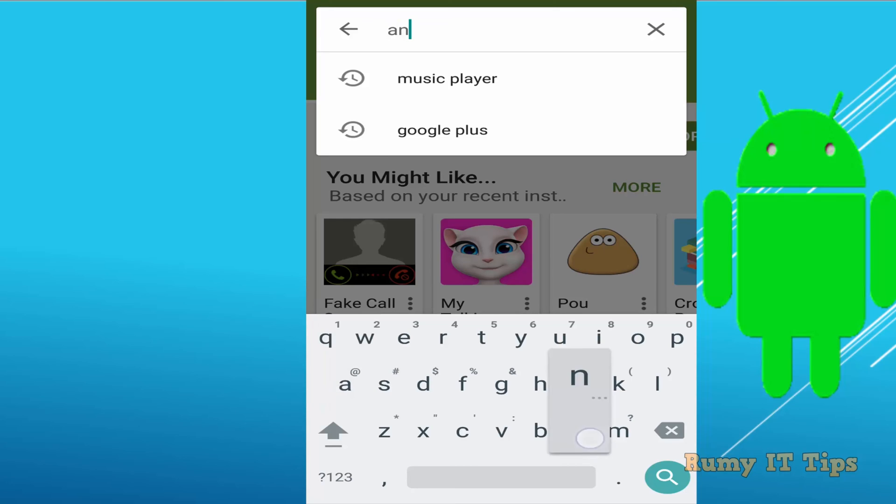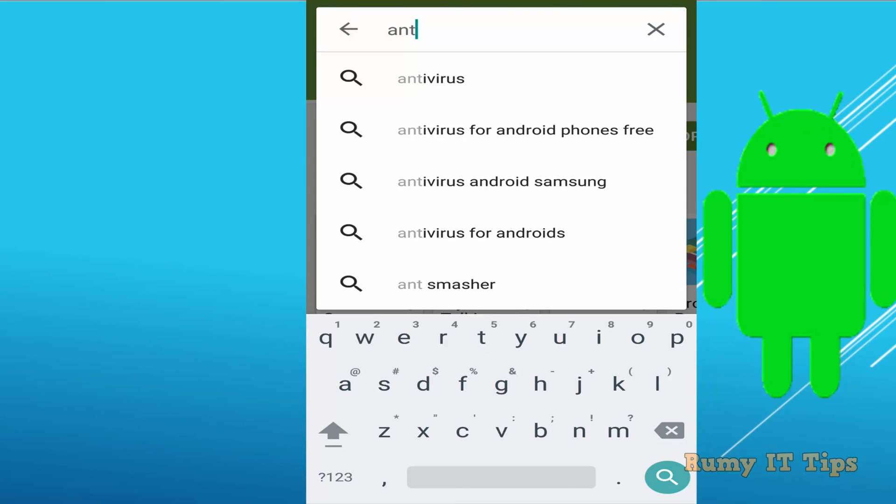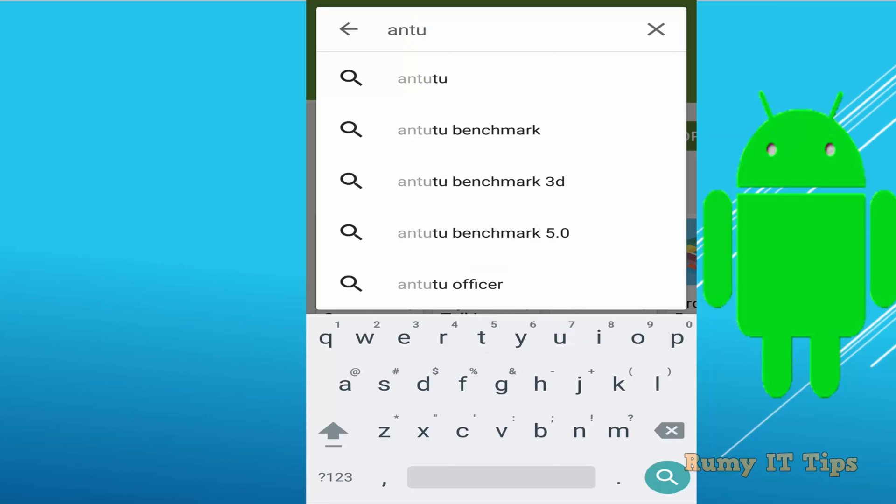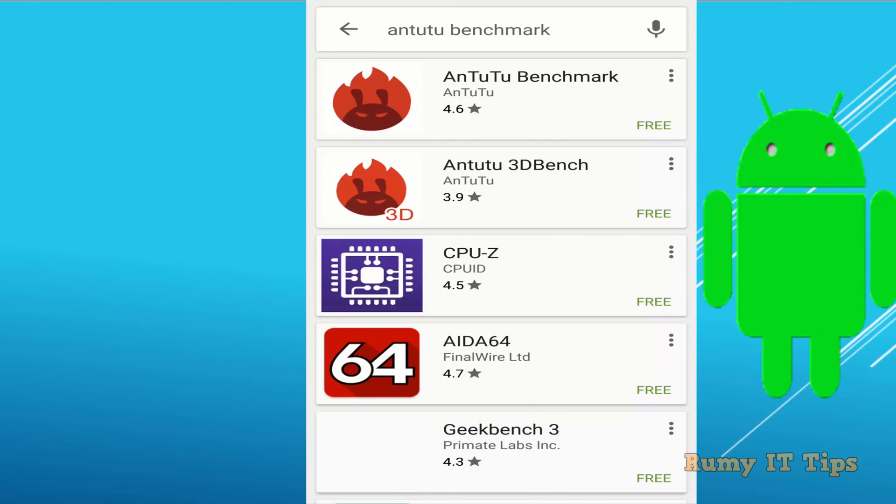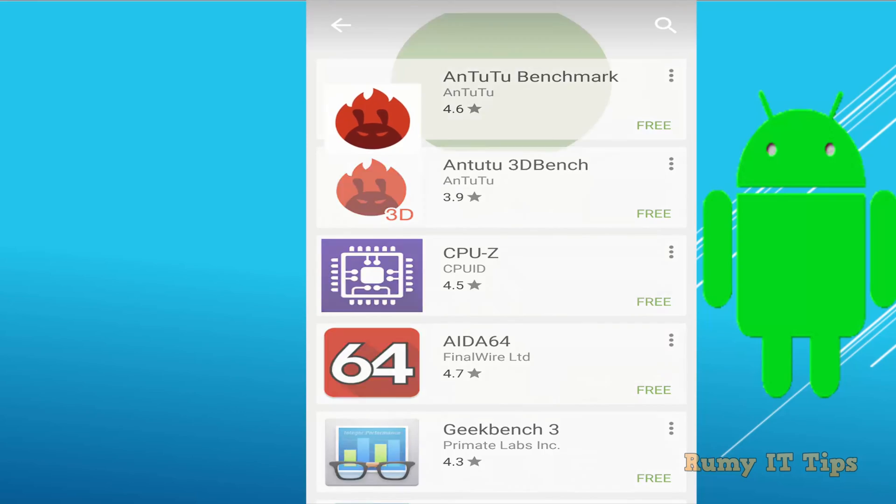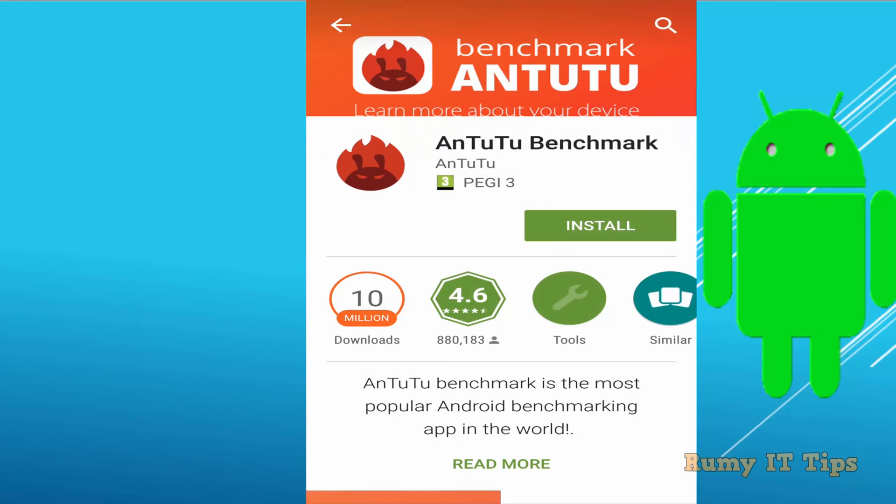So you need to search for the same app, AnTuTu Benchmark, and download it and install it.